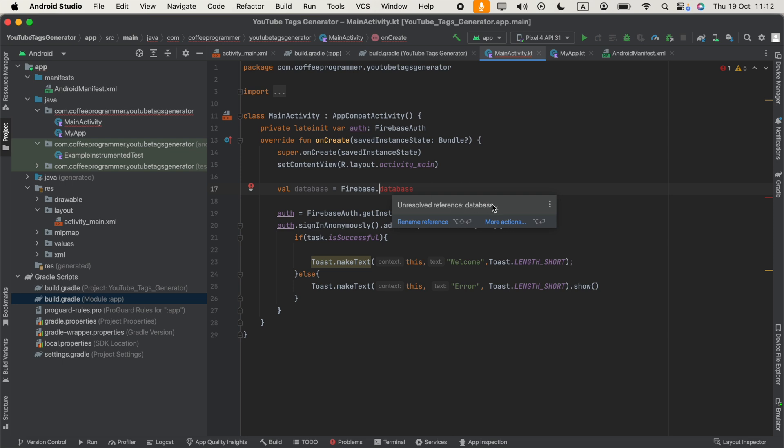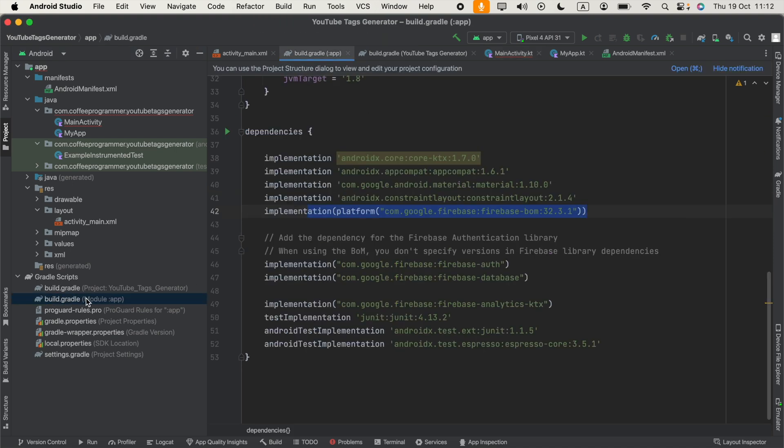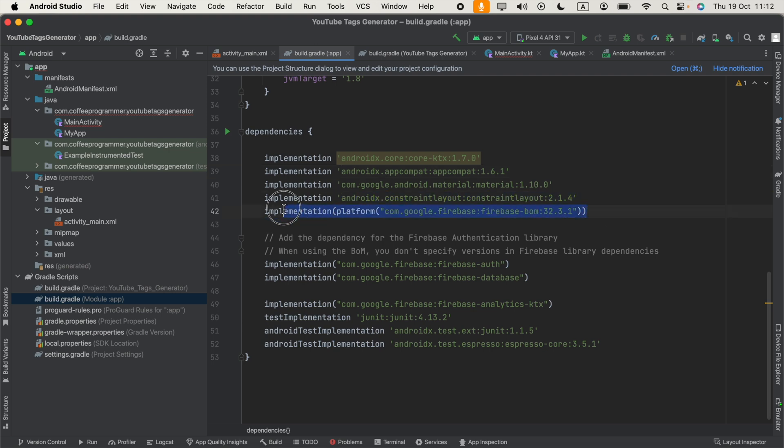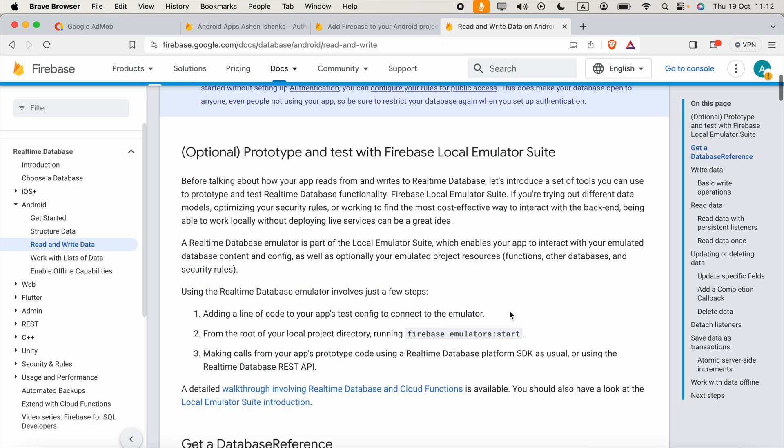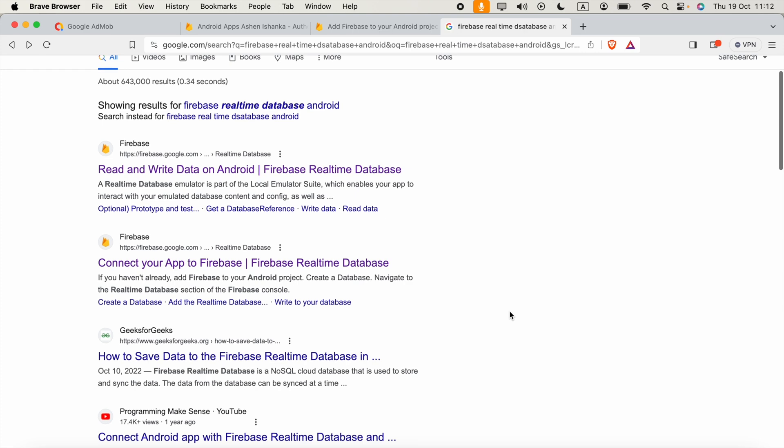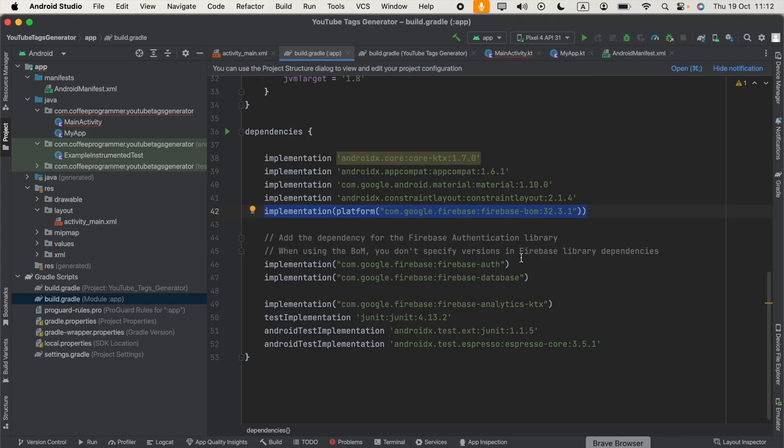What we had to do is open this build.gradle module version and make sure this Firebase BOM is added. I will include that in the video description so you can copy that and paste that in your project.